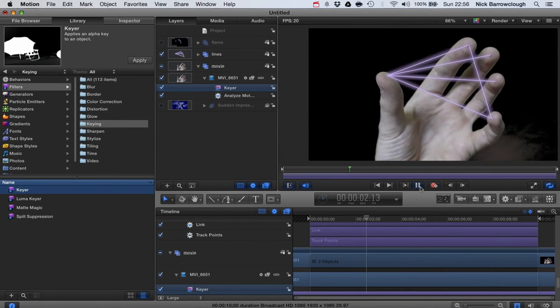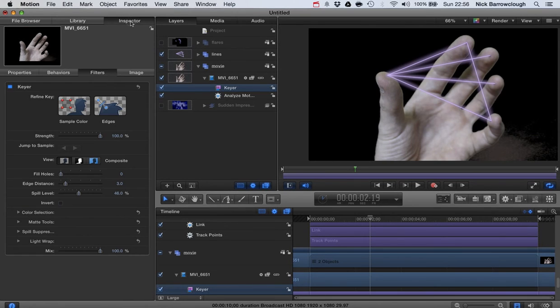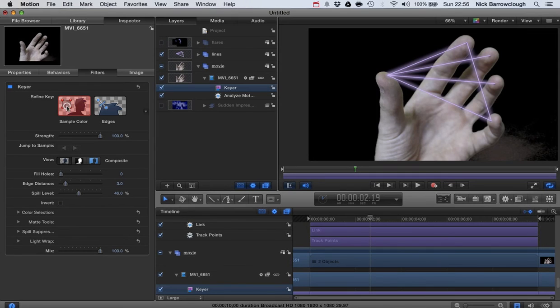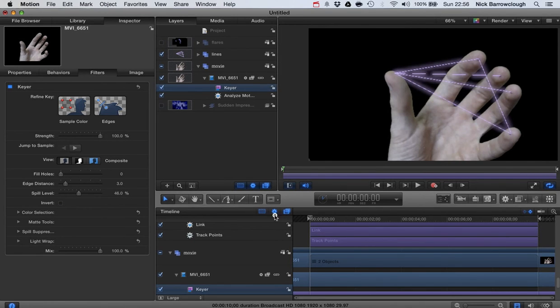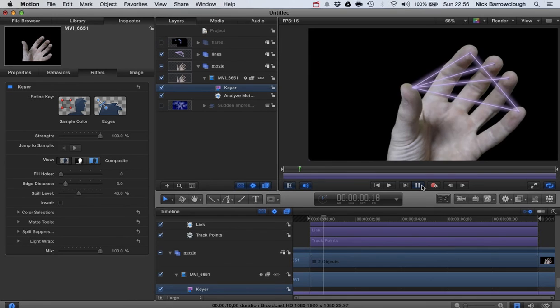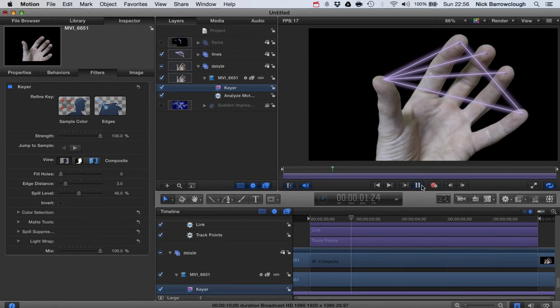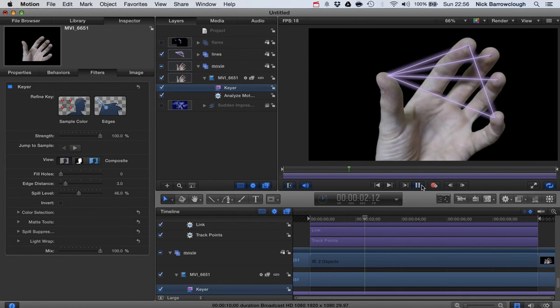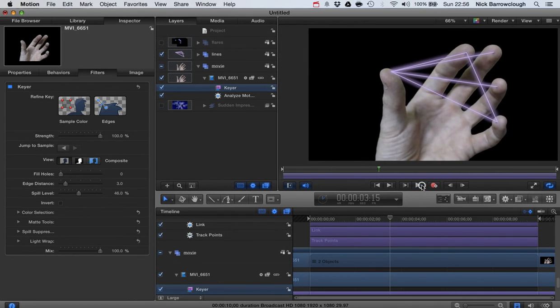So we want to key that out also. So what we do is we go into our inspector for the keyer and we go to sample color and we'll just sample that section there. There we go, and then you'll see it keys it out also. So once you've done that and then we play it, there is our black background keyed out.